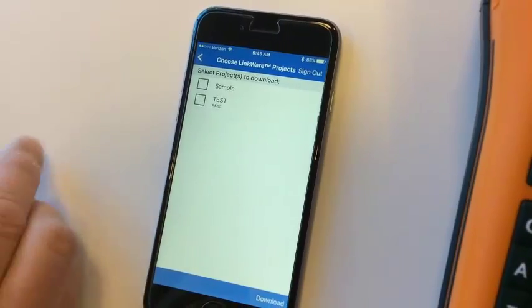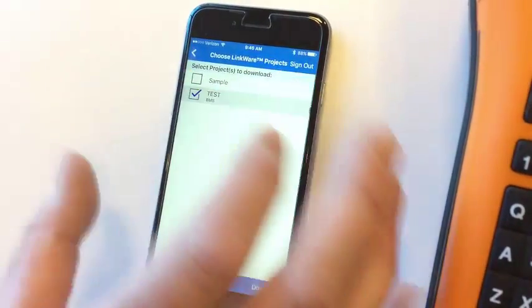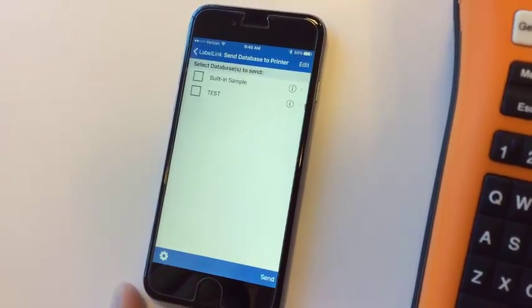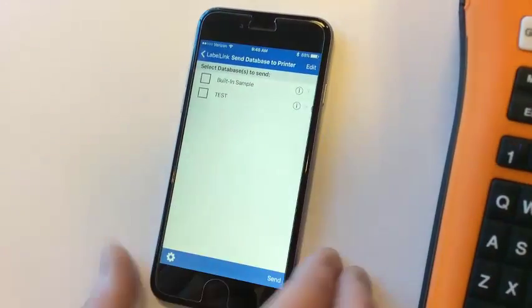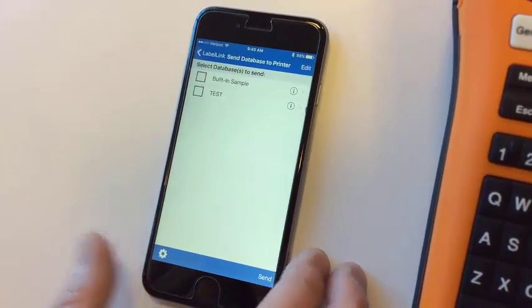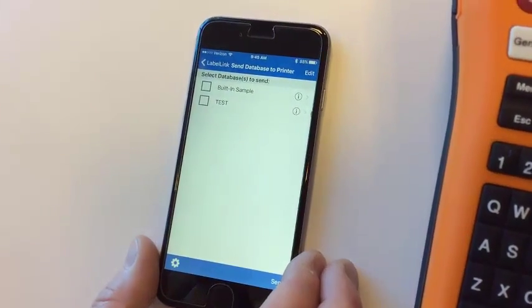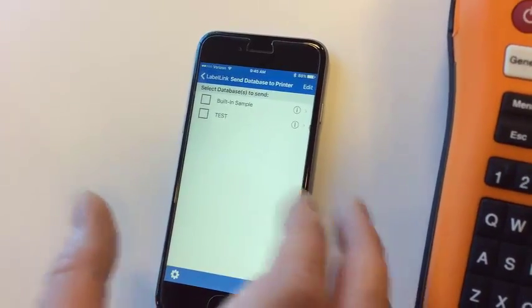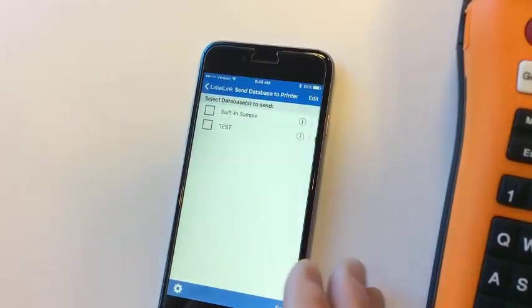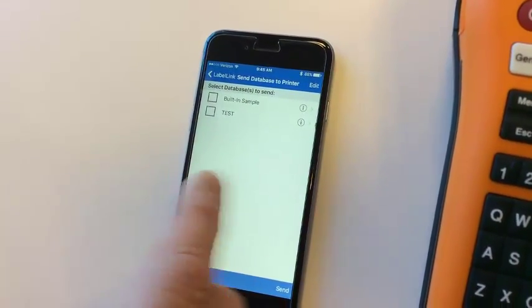The test BMS is one I put in the other day. I select that and download it. Now that I have this within the Label Link app, I can send the database to the printer, but before I can do that, I need to back out and go to my Wi-Fi settings.